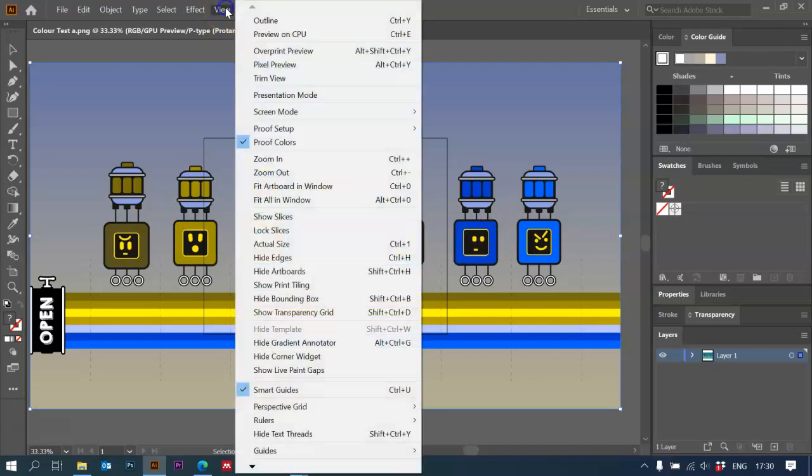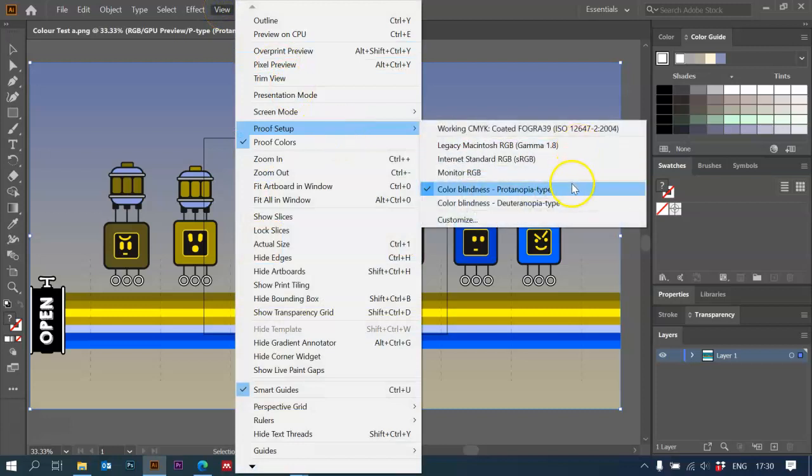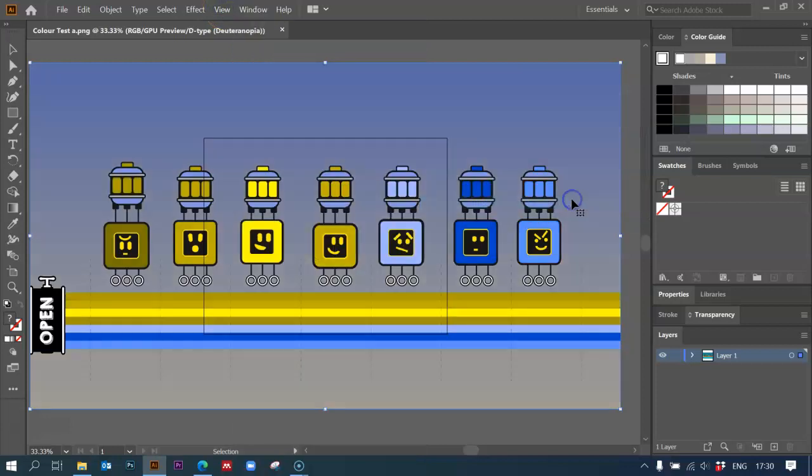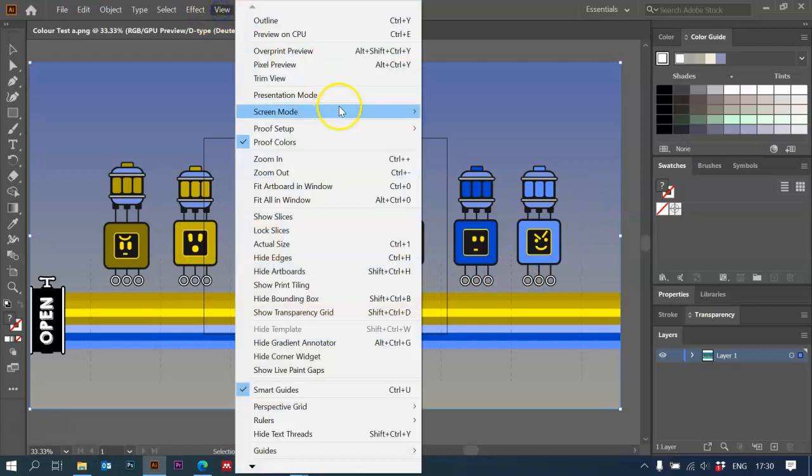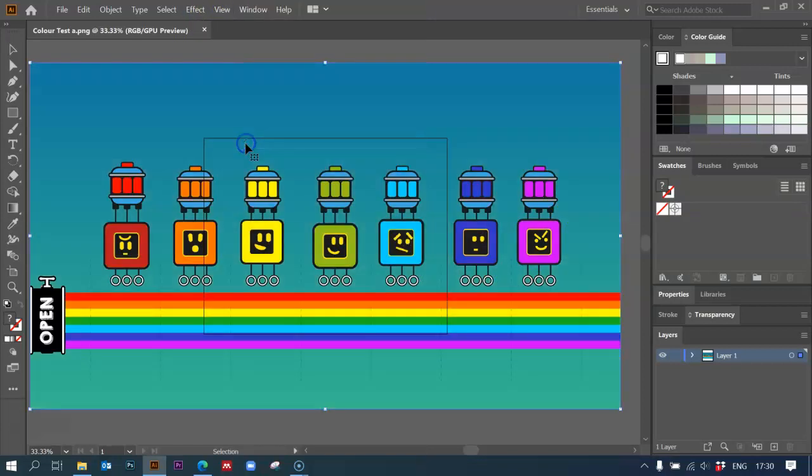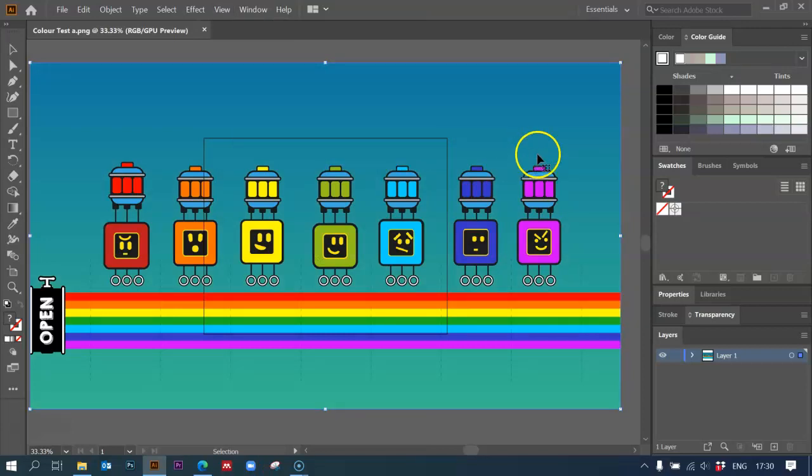So that's how to fix that. Just to demonstrate, I'll just show you the deuteranopia type. There you go. And if you want to turn it off, all you have to do is uncheck proof colors, and you go back to your original image. Okay, I hope this helped. Thank you very much. Bye.